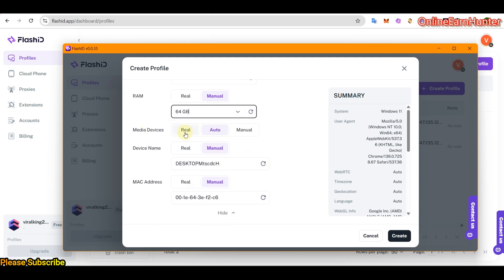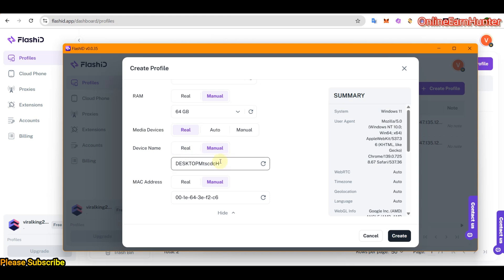In the devices, you can make it either auto, manual or real. It all depends with what you want to use it for. Then device name, make it manual. You can be able to change around here. Play around with it. MAC address, make it manual.